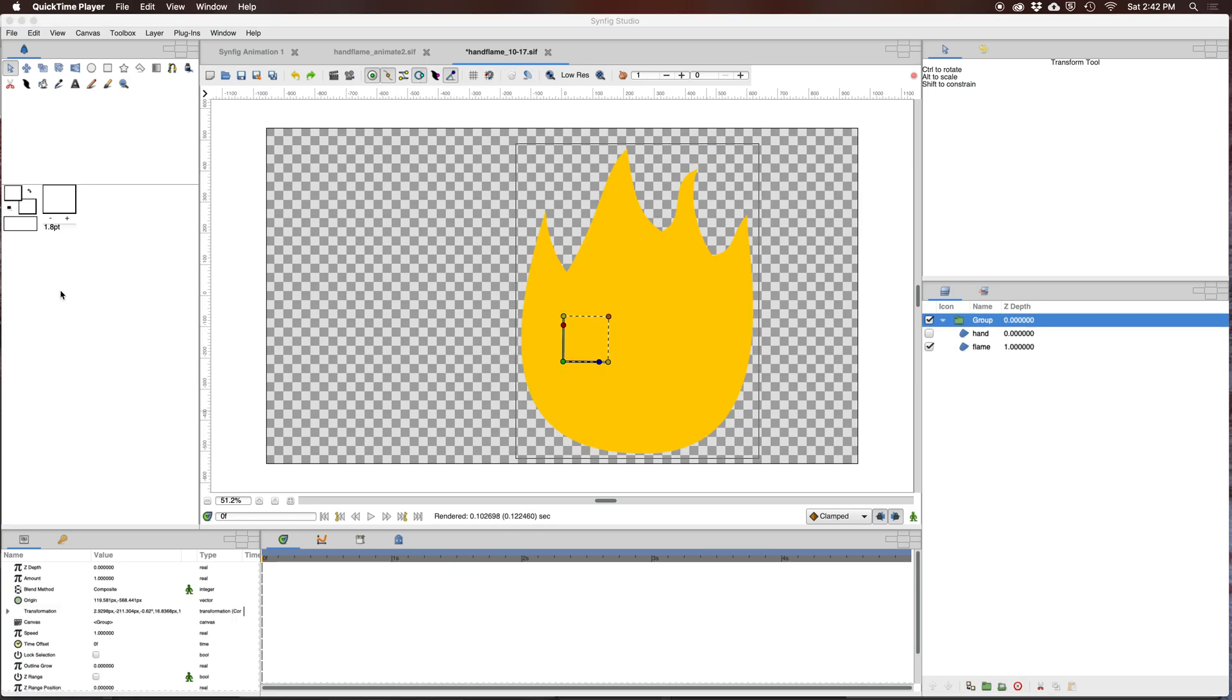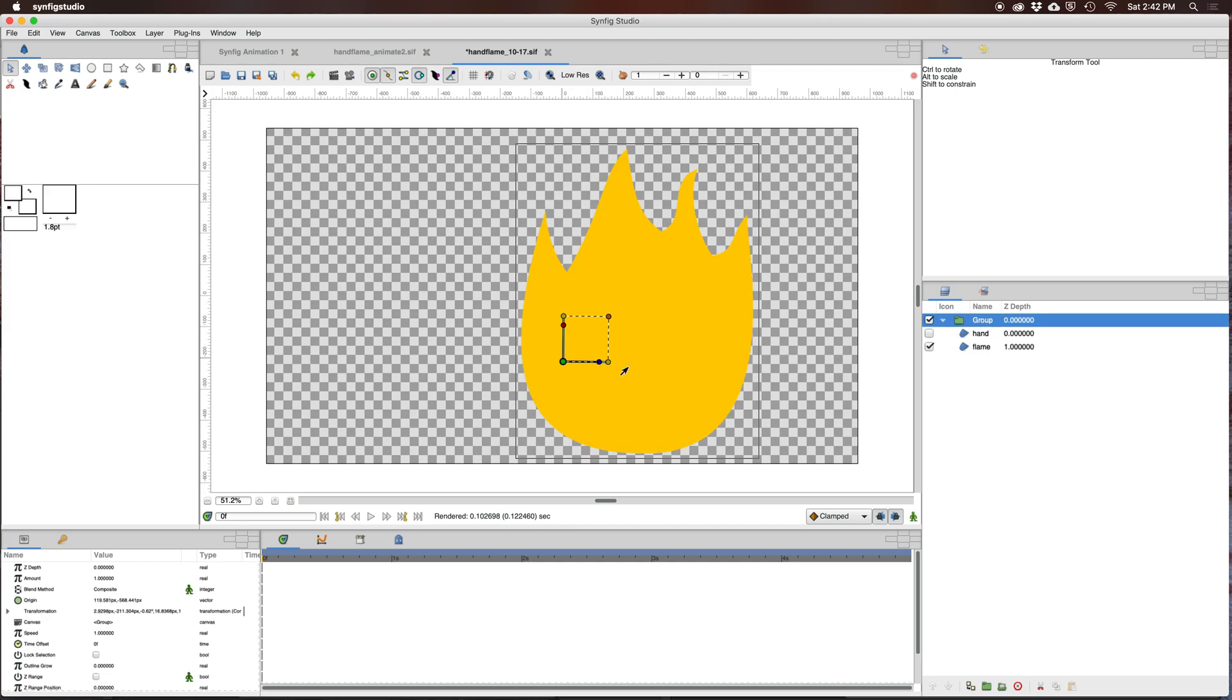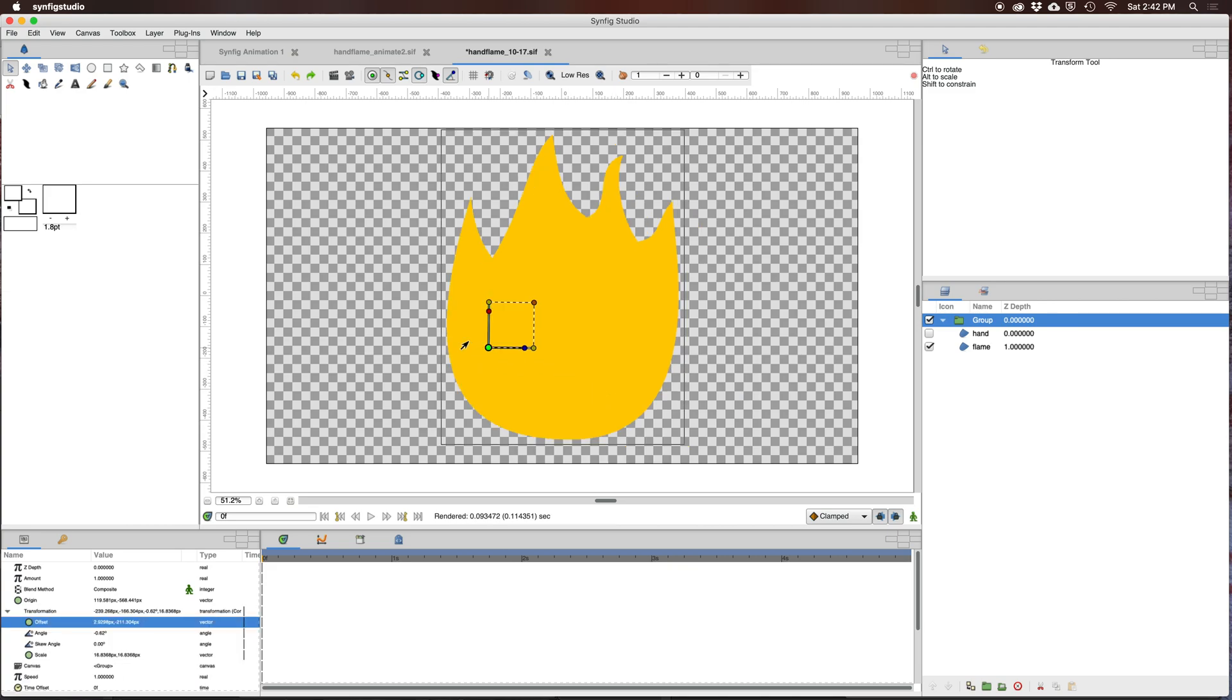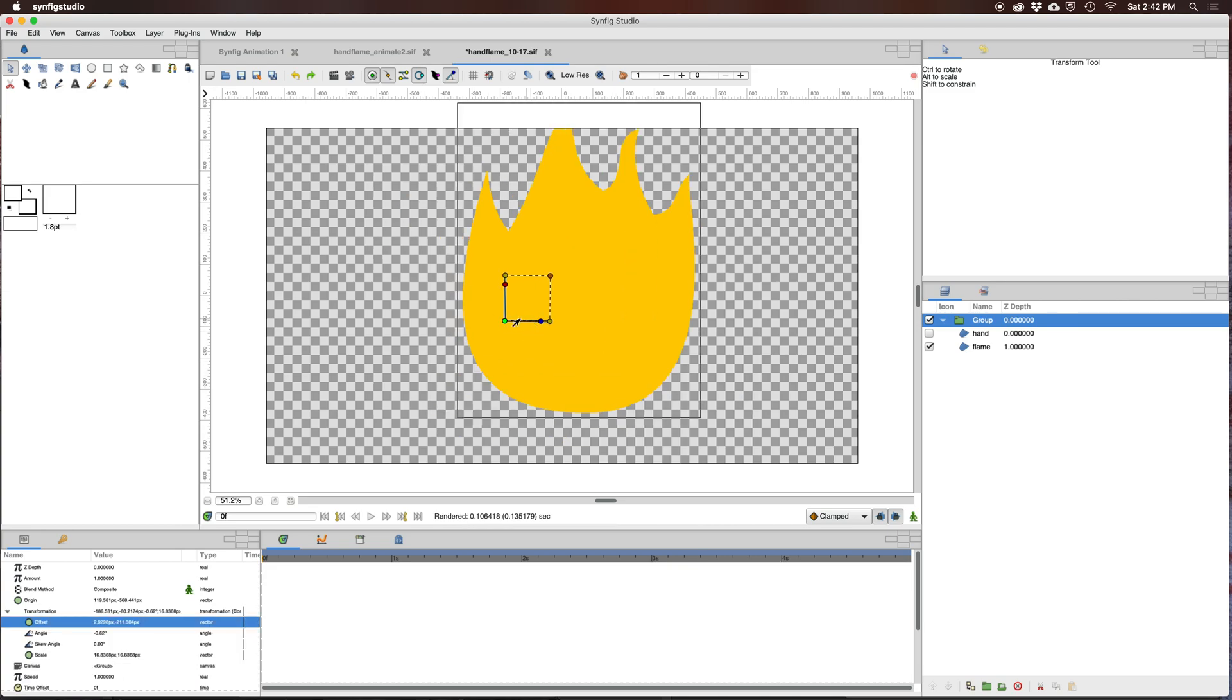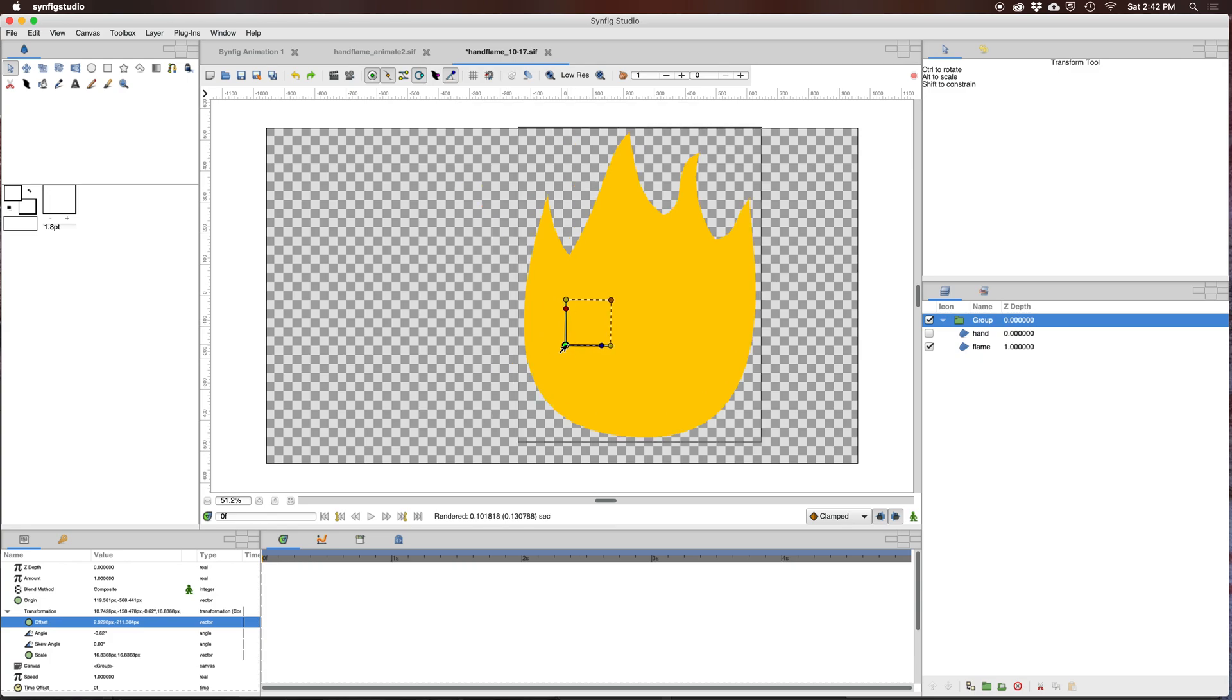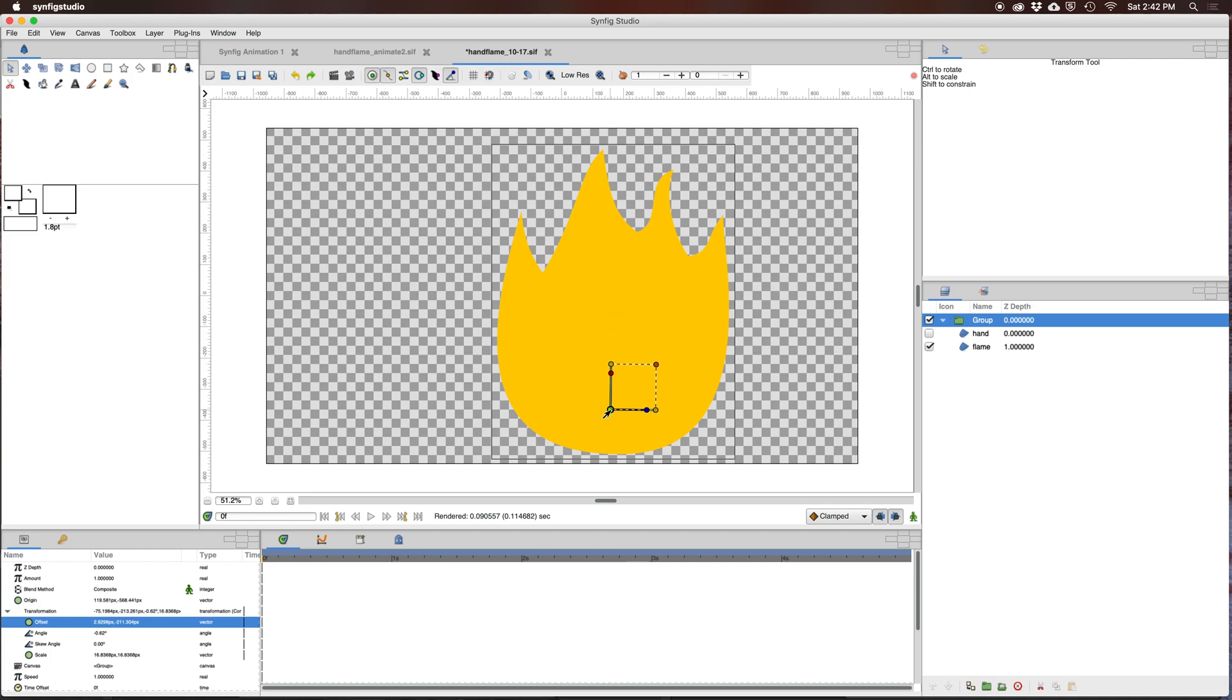If you want to move the origin of a group, which shows up differently than the origin of an object, the origin of a group shows up as XY coordinates. By default, if you move the origin, everything in the group moves with it. If you want to move the location of that origin, you can hold control and click and drag, and that will move where the origin is of a group.